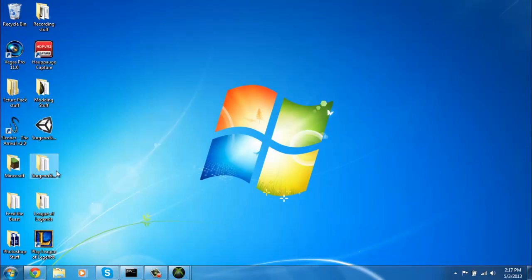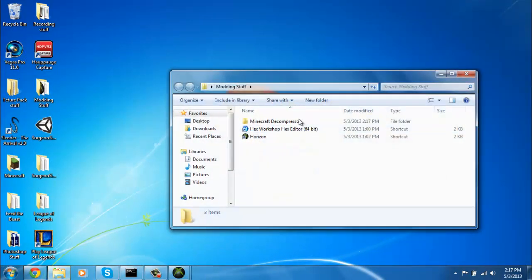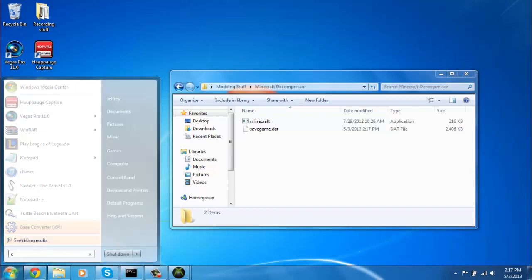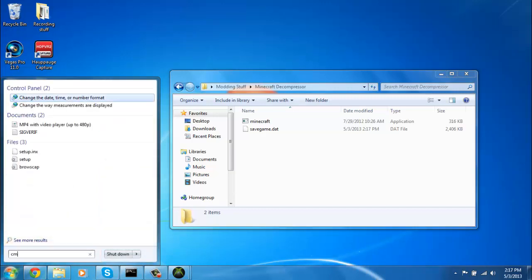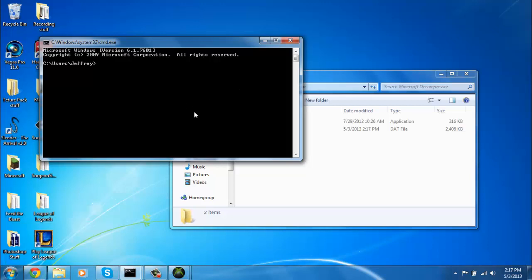Then go to where you saved it. Click the start button, then type in CMD. No space, just like that. Press enter.